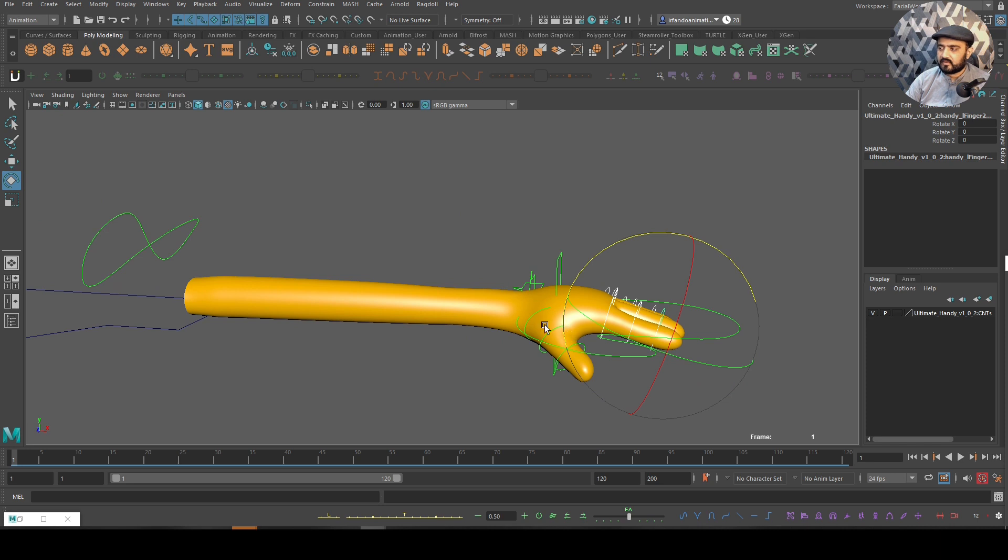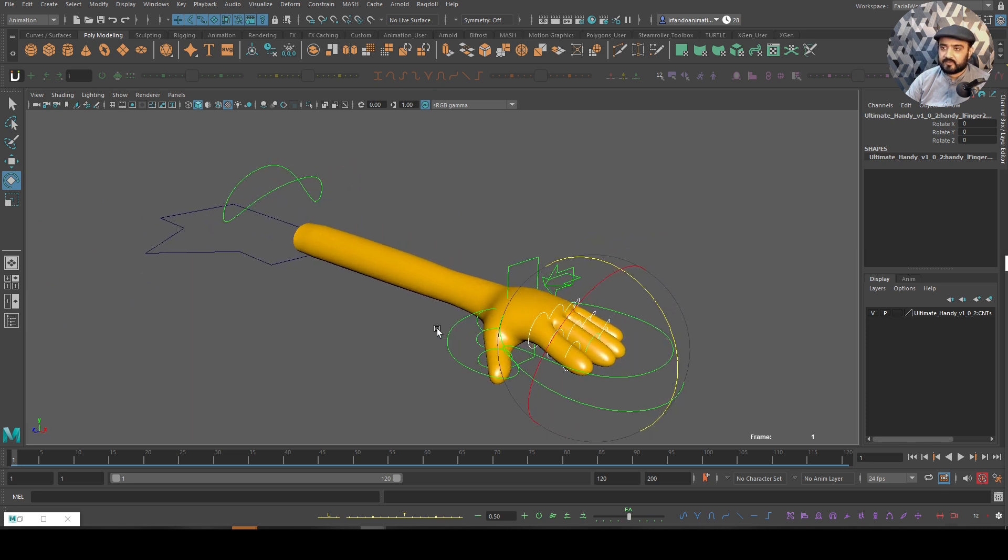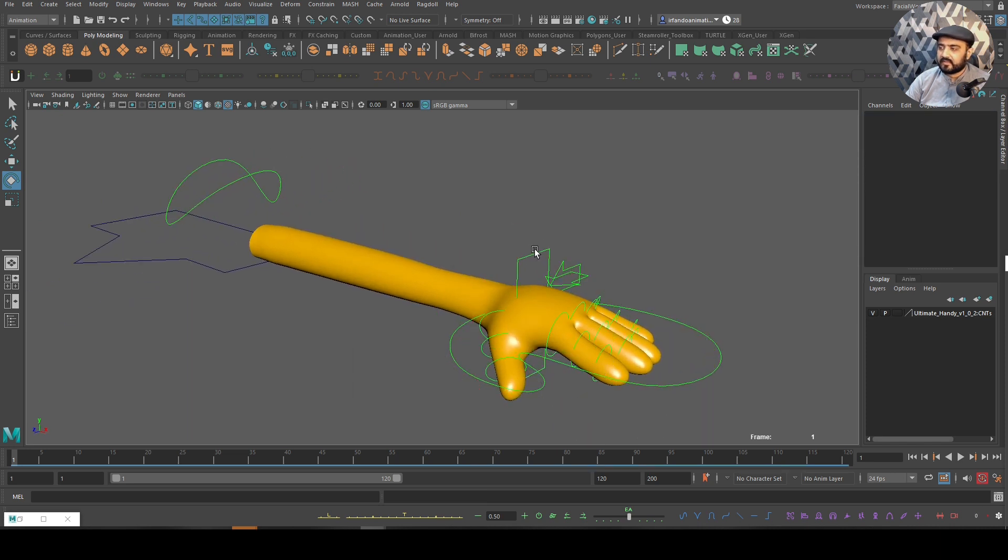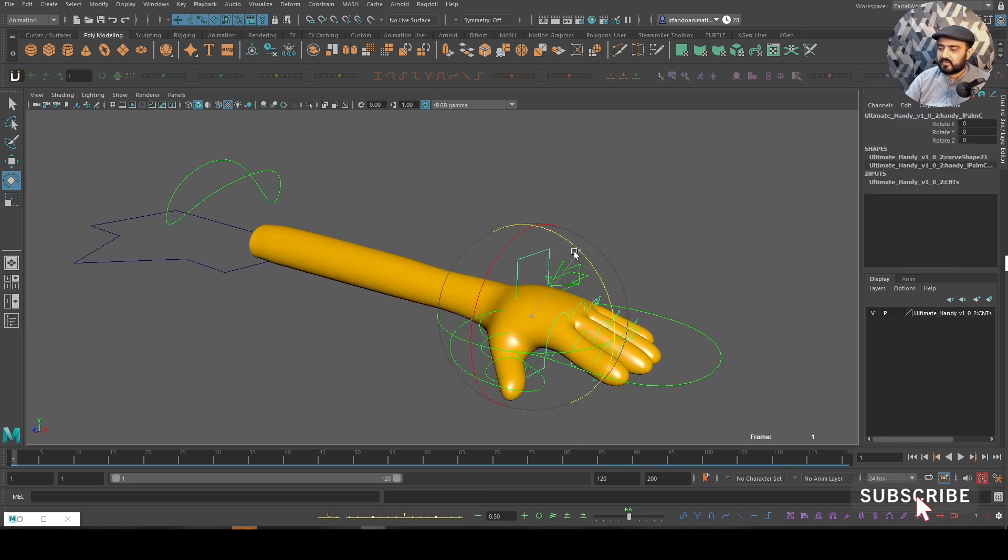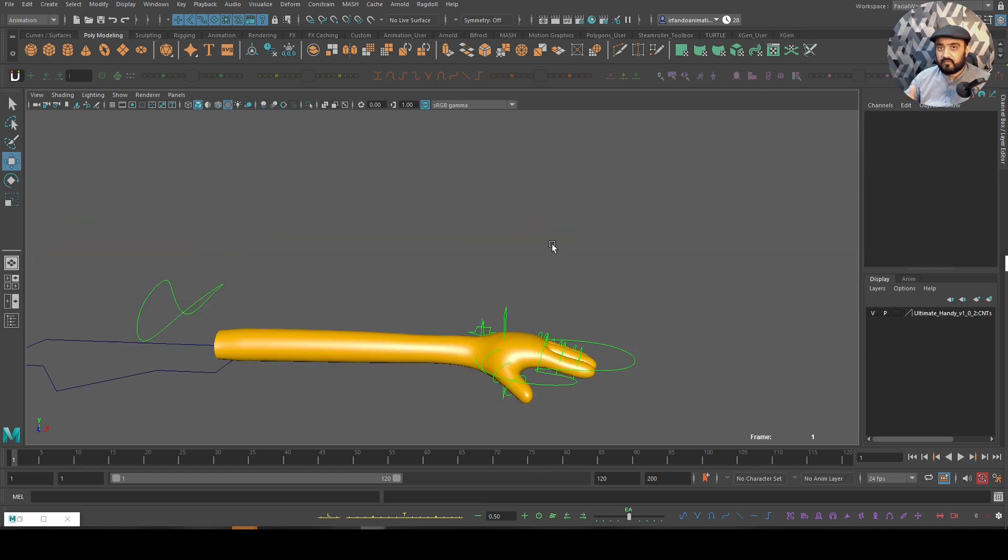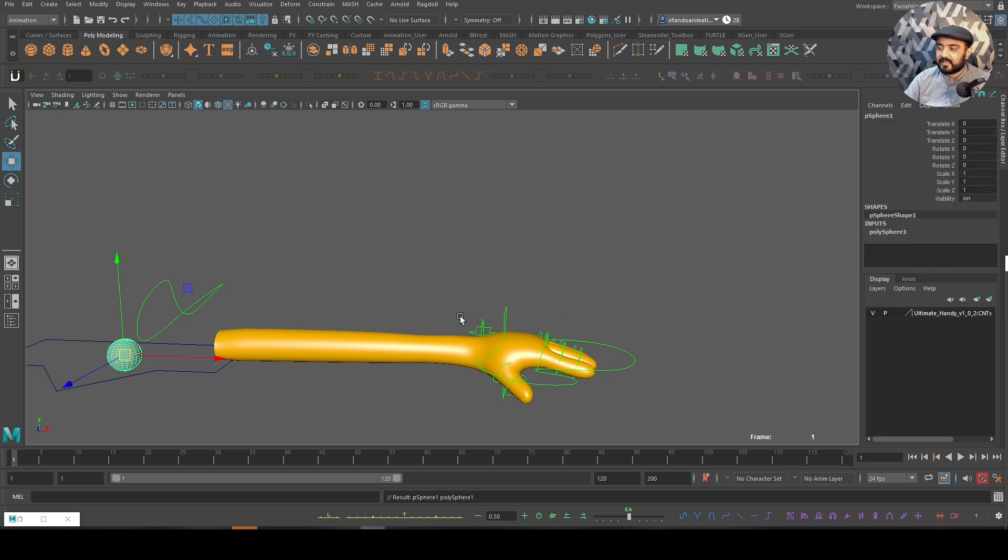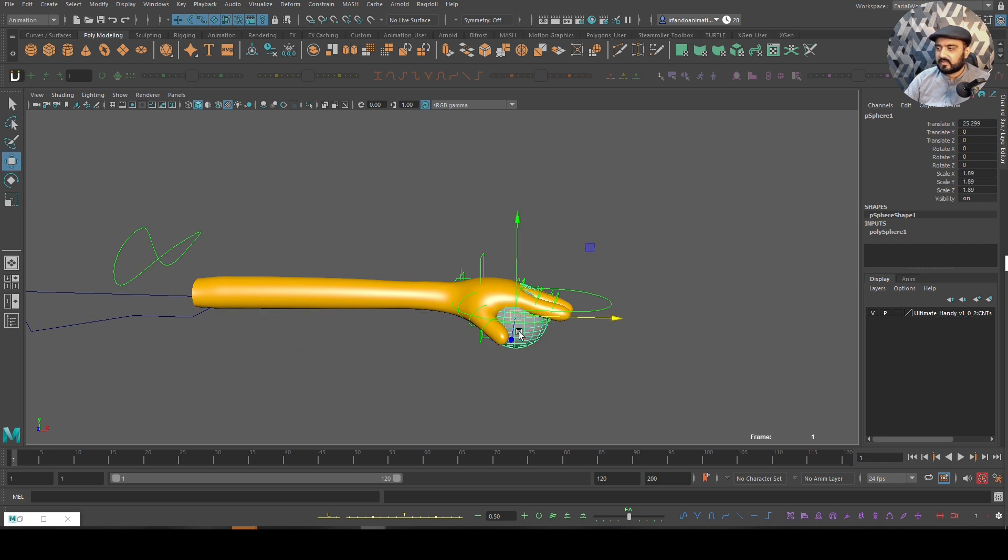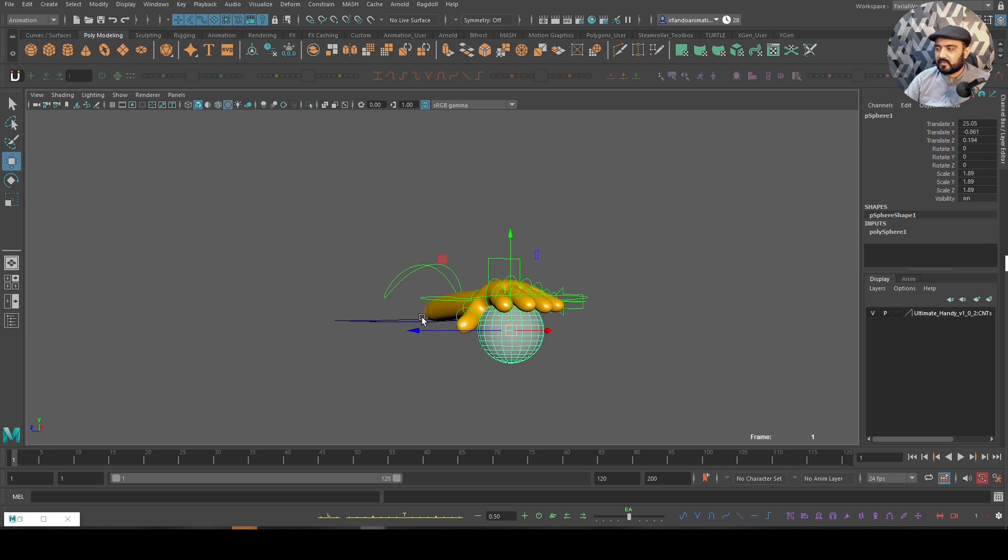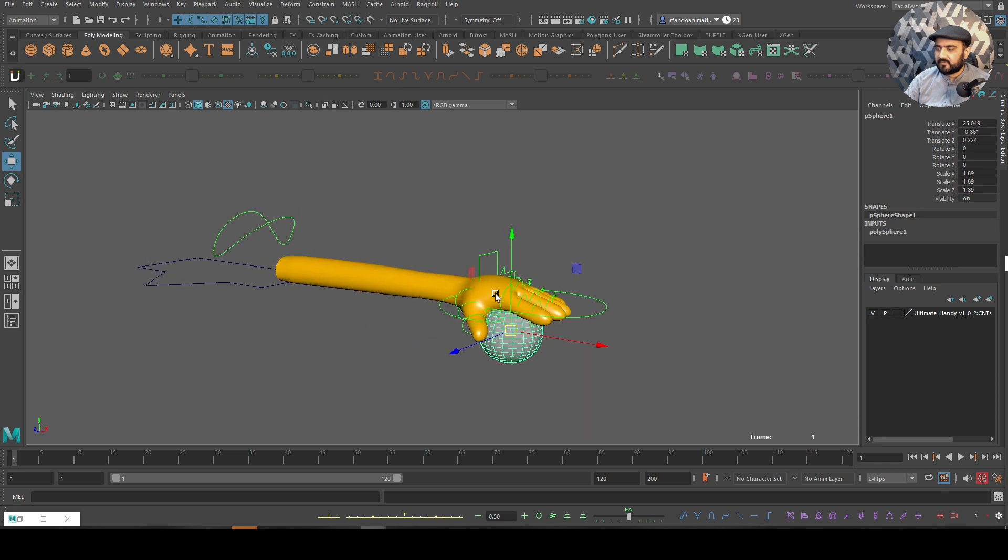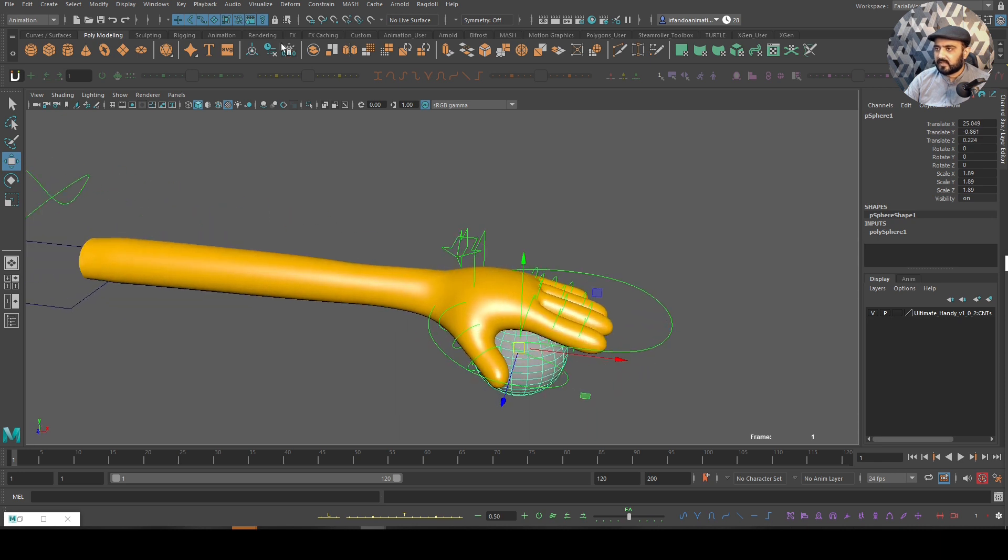This controller will use the cupping of the hand - this controller is super handy too. Let's say we want to throw a ball. Let's create a ball over here - it could be anything, it could be a rig, it could be a sphere. Let's move this guy maybe over here.